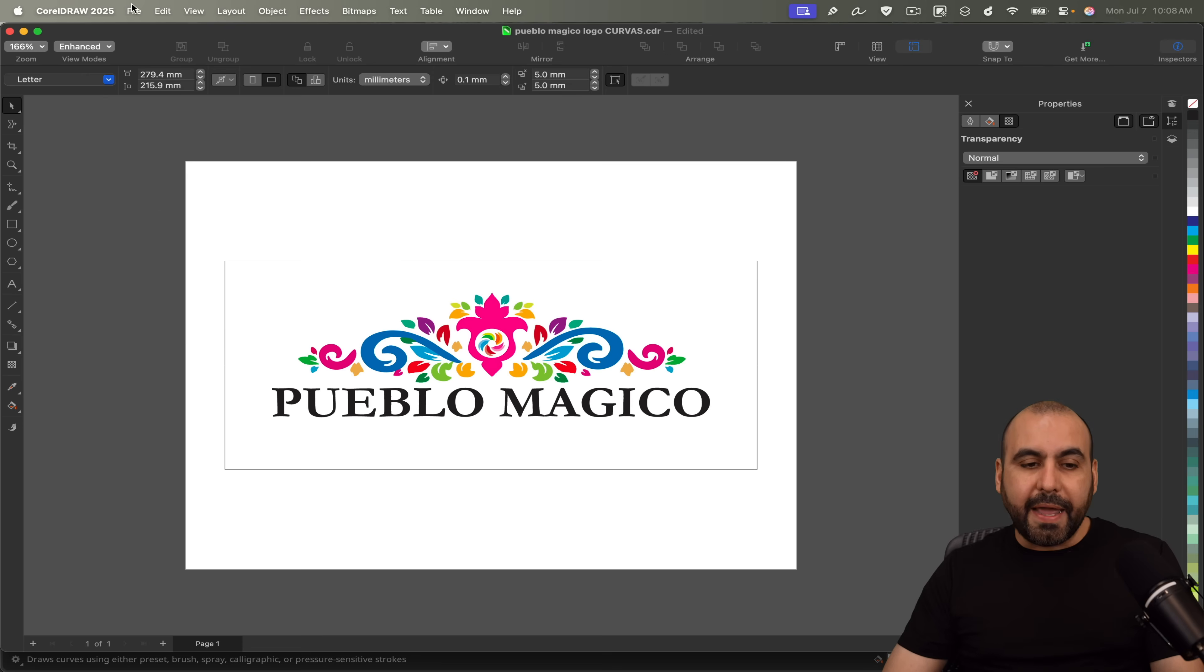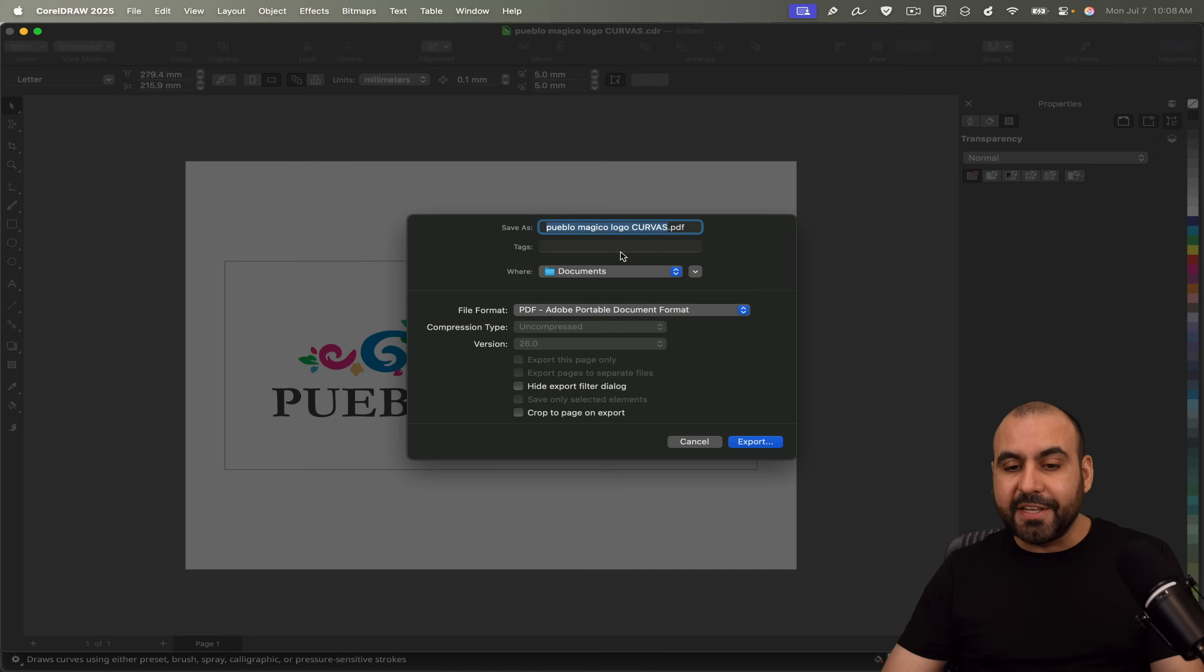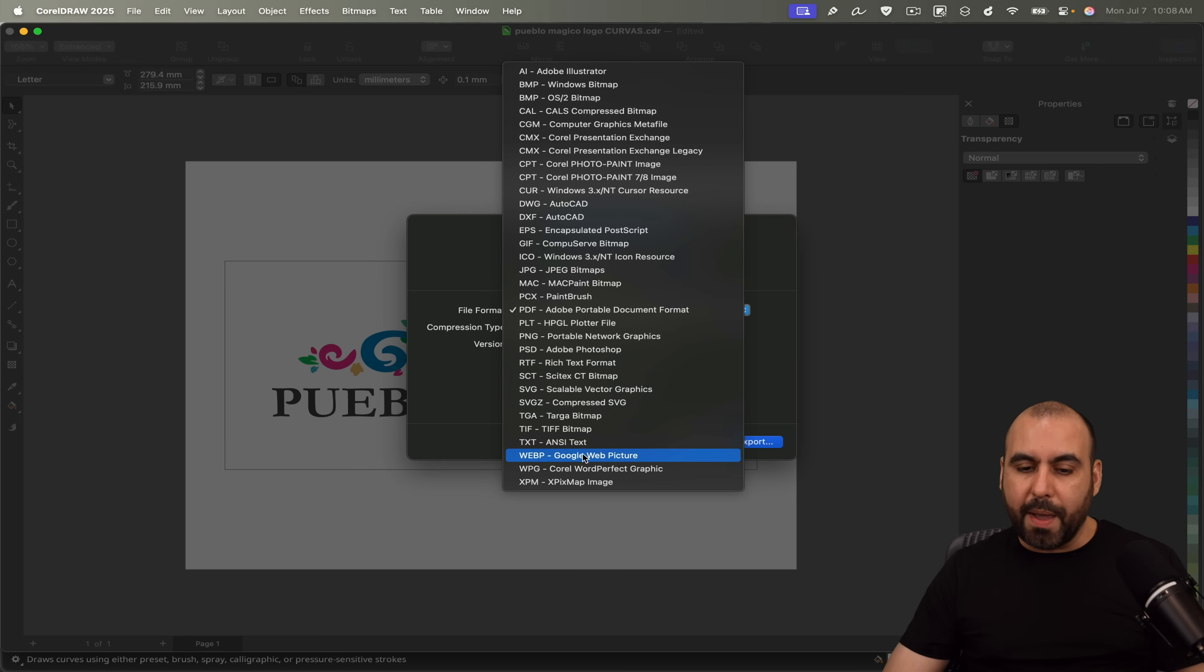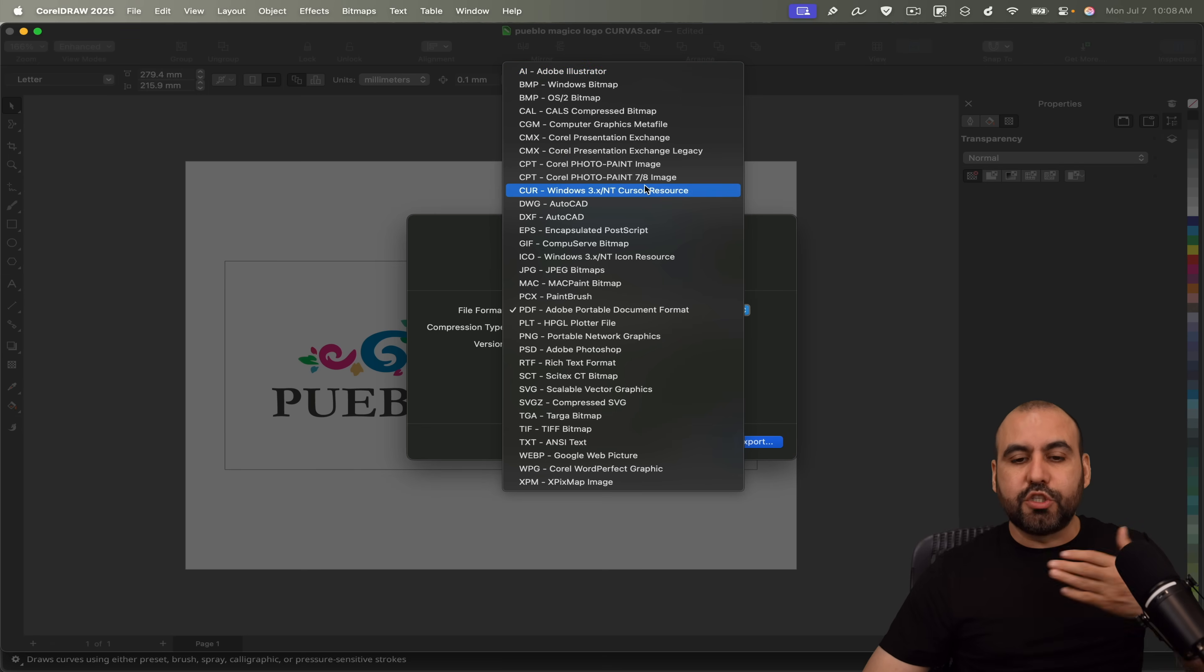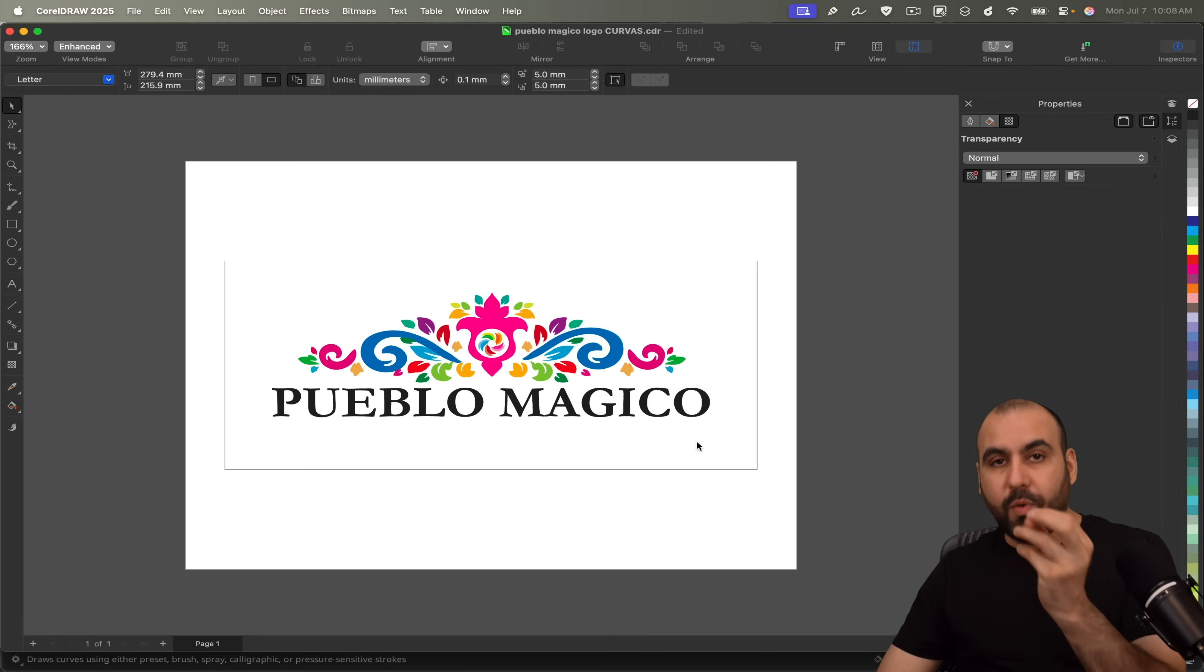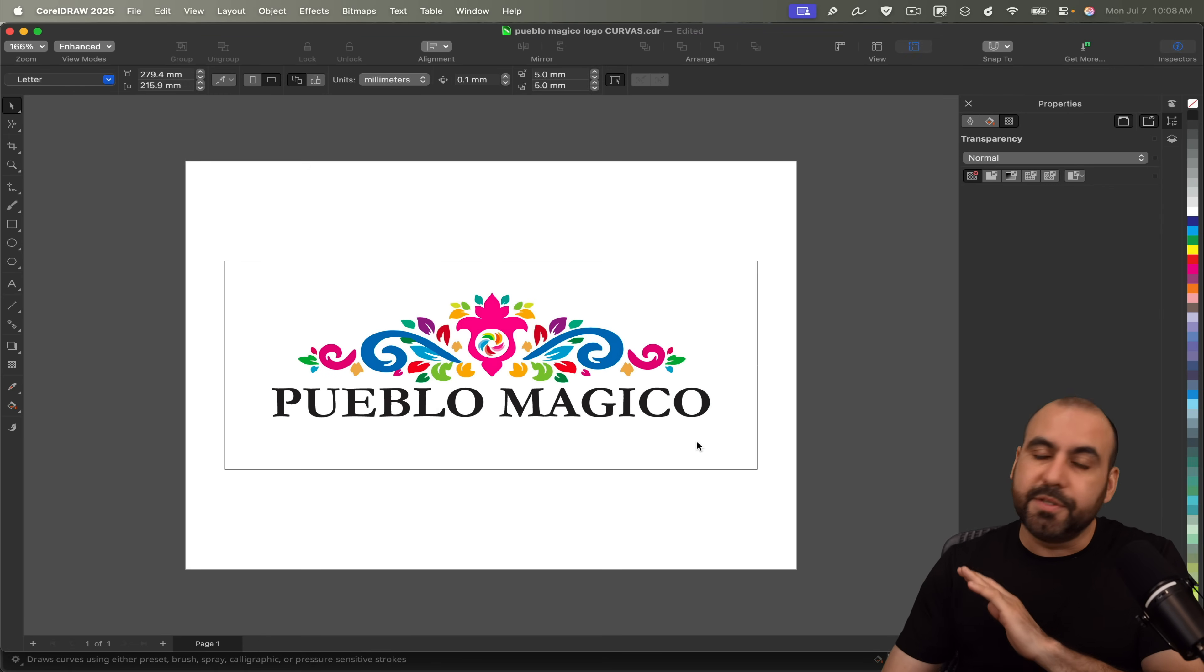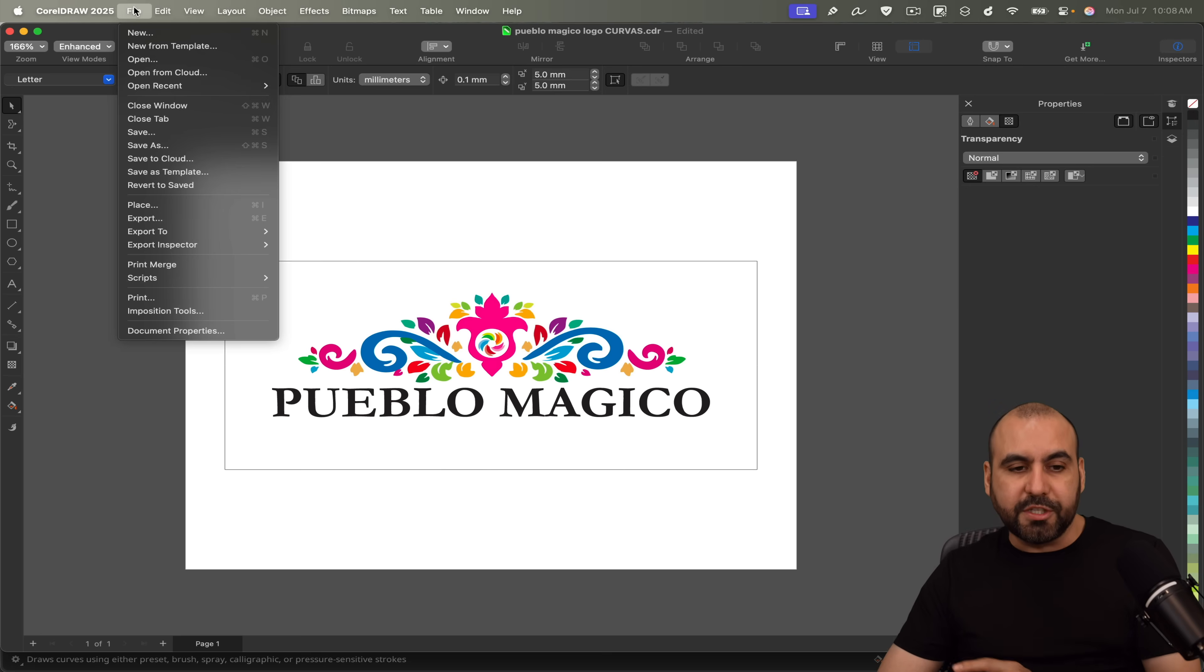Now, if I want to export this, I have several options available. So I don't have to stick with CorelDRAW. I can do PDF, popular ones like PNG, SVG, WebP. I even get AI for Adobe Illustrator, BMP, CAL, and just so many options to export. So you don't have to stick with the CDR file for CorelDRAW. If you want to do images, switch it over to Adobe Illustrator. That is possible through the export options.